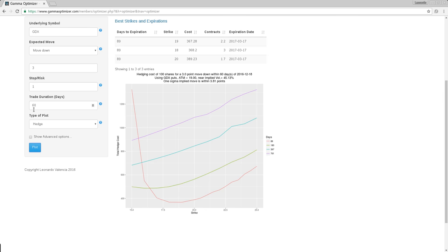Right here, for instance, at 60 days, there are not a single option that will hedge you because all of the best hedge are more expensive than the maximum loss.